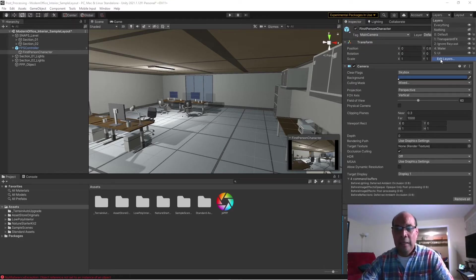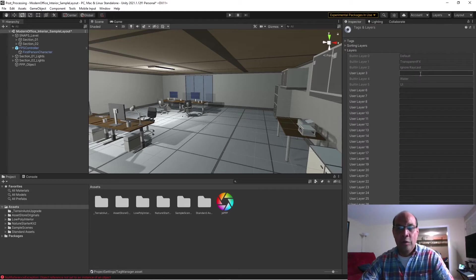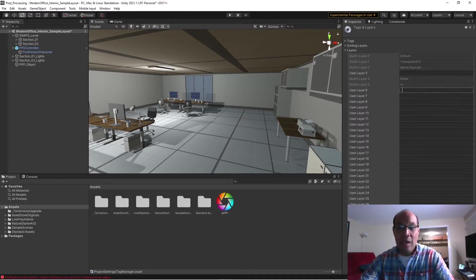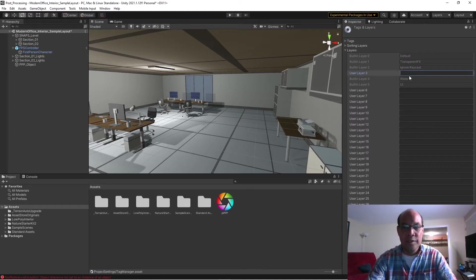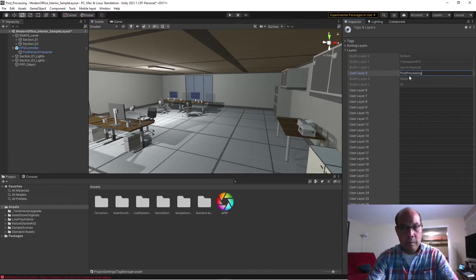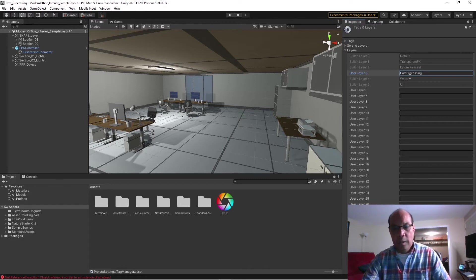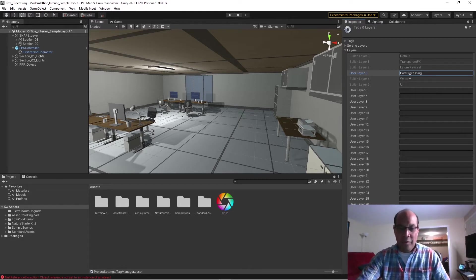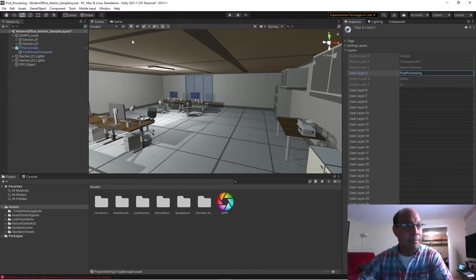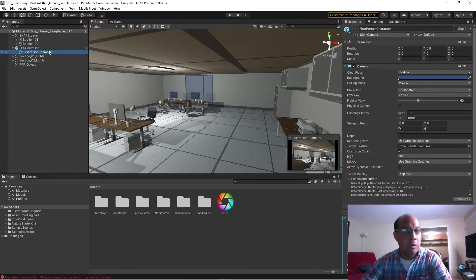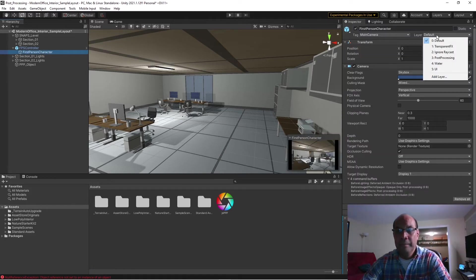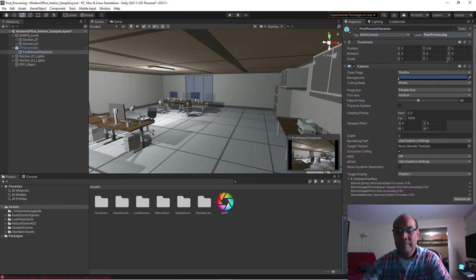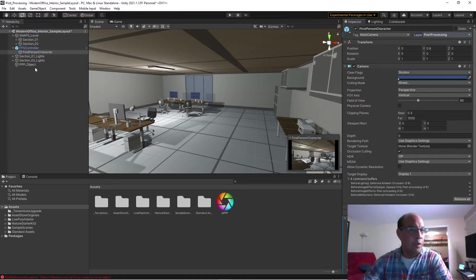Now if you go up to Layers, we're going to do Edit Layer and we're going to create a new layer. We can use any of these slots but I'm just going to call this Post Processing. Okay, nothing happens, I don't know why, but if you go to First Person Character we're going to select that layer, Post Processing, and then also for our empty game object we're going to select Post Processing.